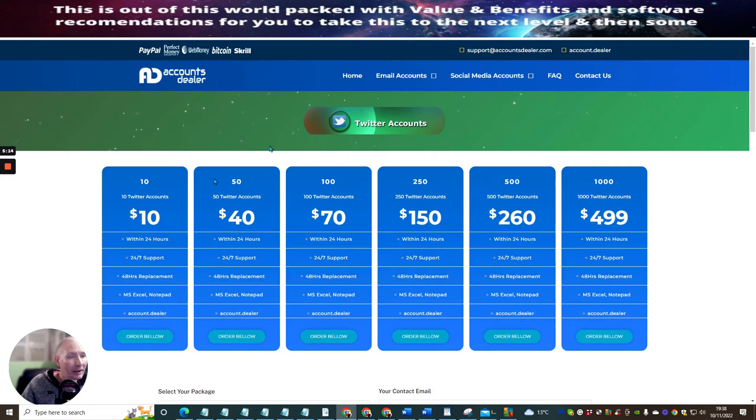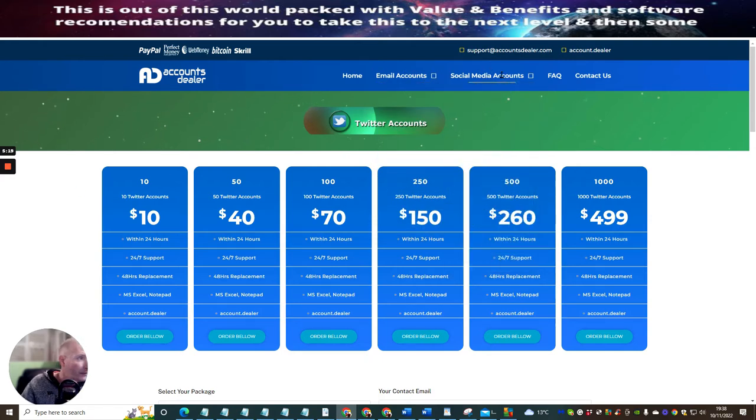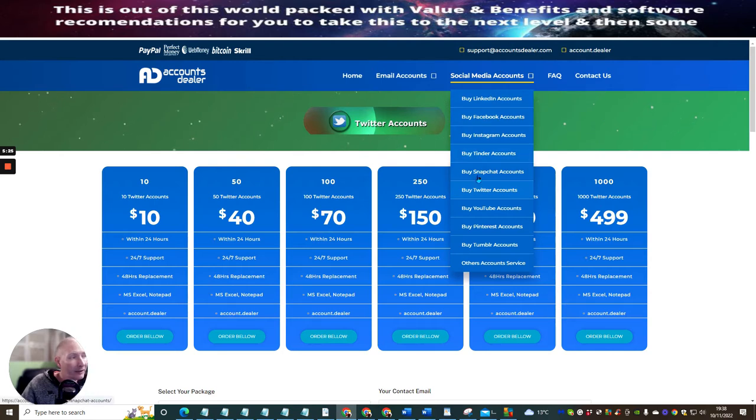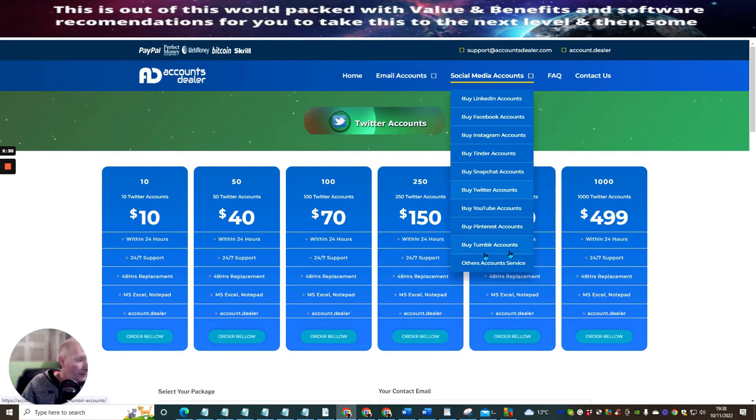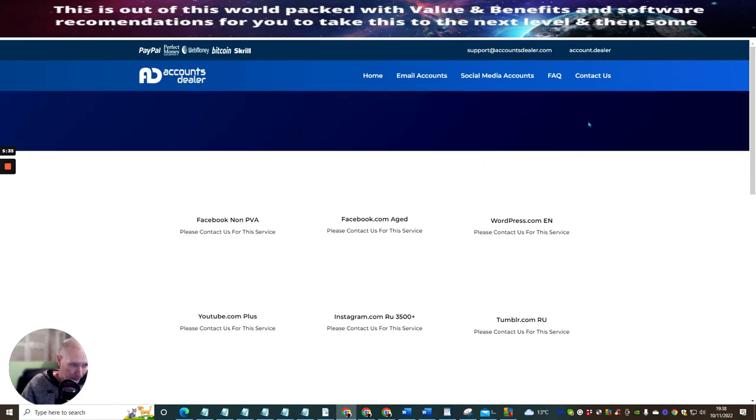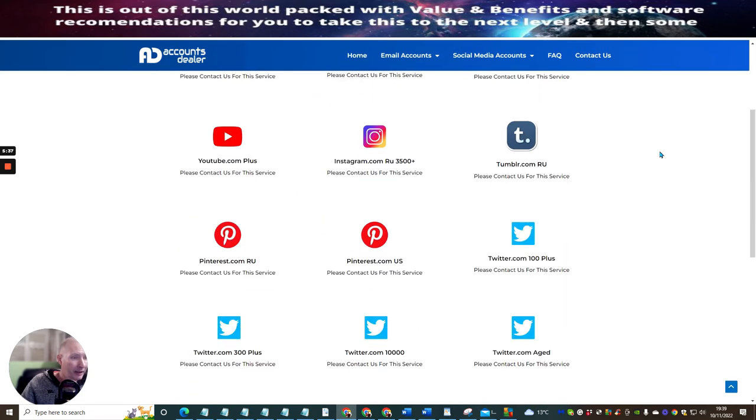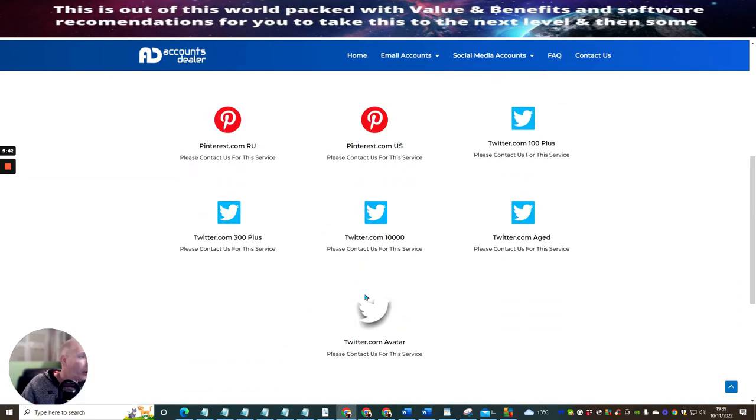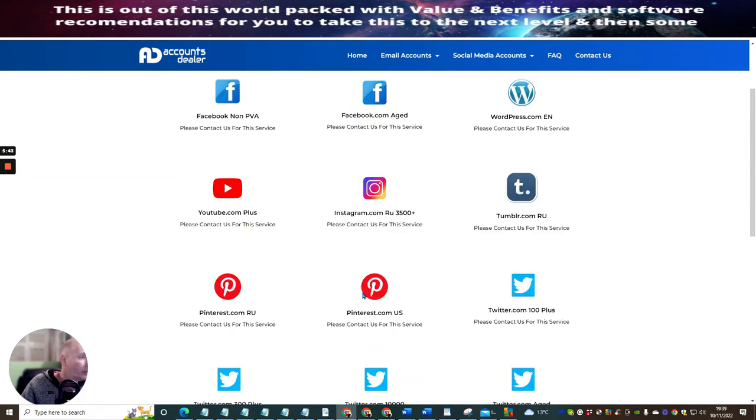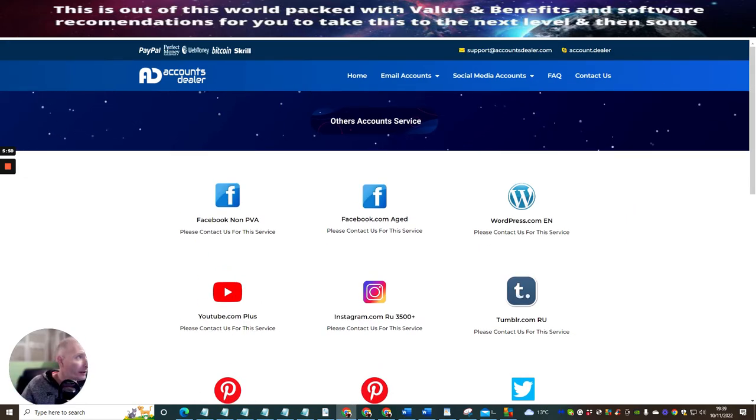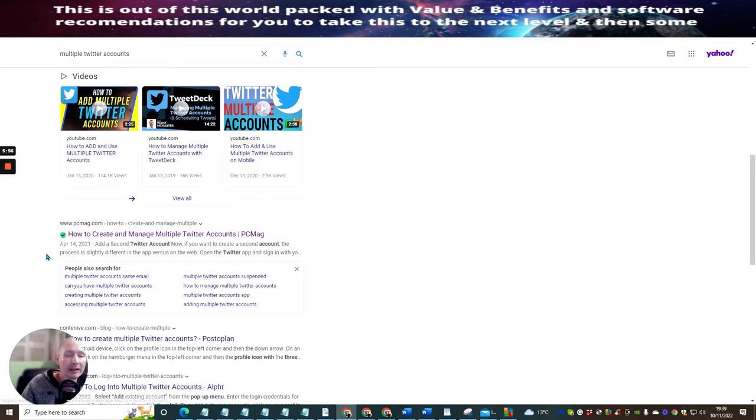And all you do basically is you just add this into, if you've got a software that you're using with proxies, you just add all this in and then you can just literally post to it when you want to. There's Twitter accounts here. There are other social media accounts that we can get involved in as well. So if we click on here, there's LinkedIn accounts, Facebook accounts, Instagram accounts, Tinder accounts, Snapchat accounts, Twitter, YouTube, Pinterest and Tumblr. And then there's other account services. This just gives you some idea of what you could be looking at. Obviously the more that you go into this more in depth, the more it's going to cost you money wise. So I thought let's have a look on the budget string and see exactly what we can find. And then I did a couple of searches here and literally it's only a matter of time before you'll find certain places that you can look and find.